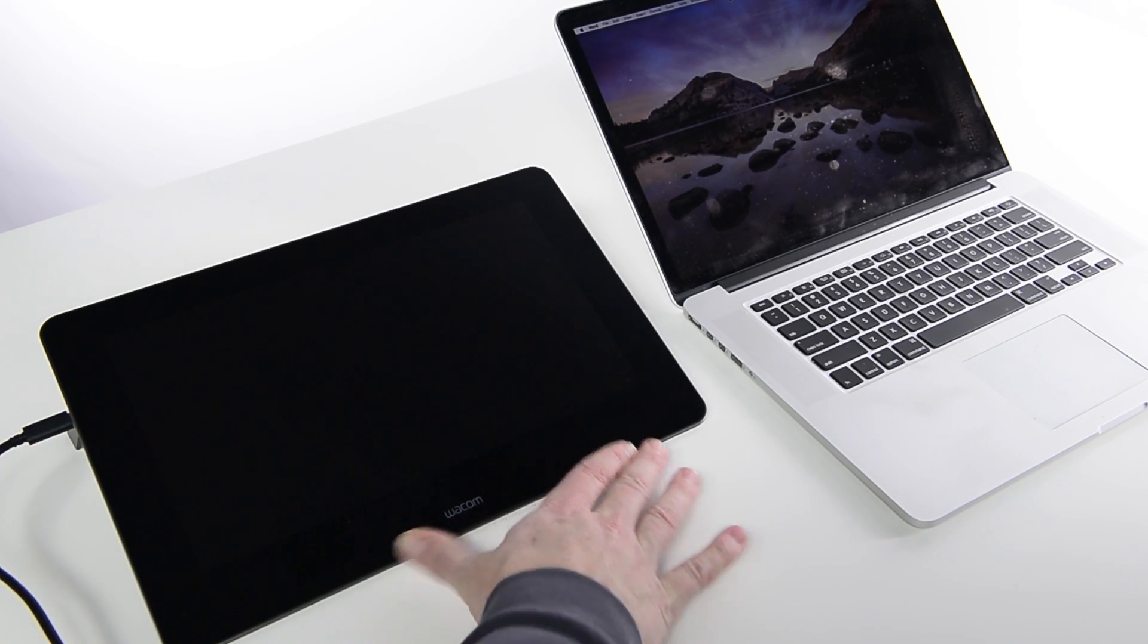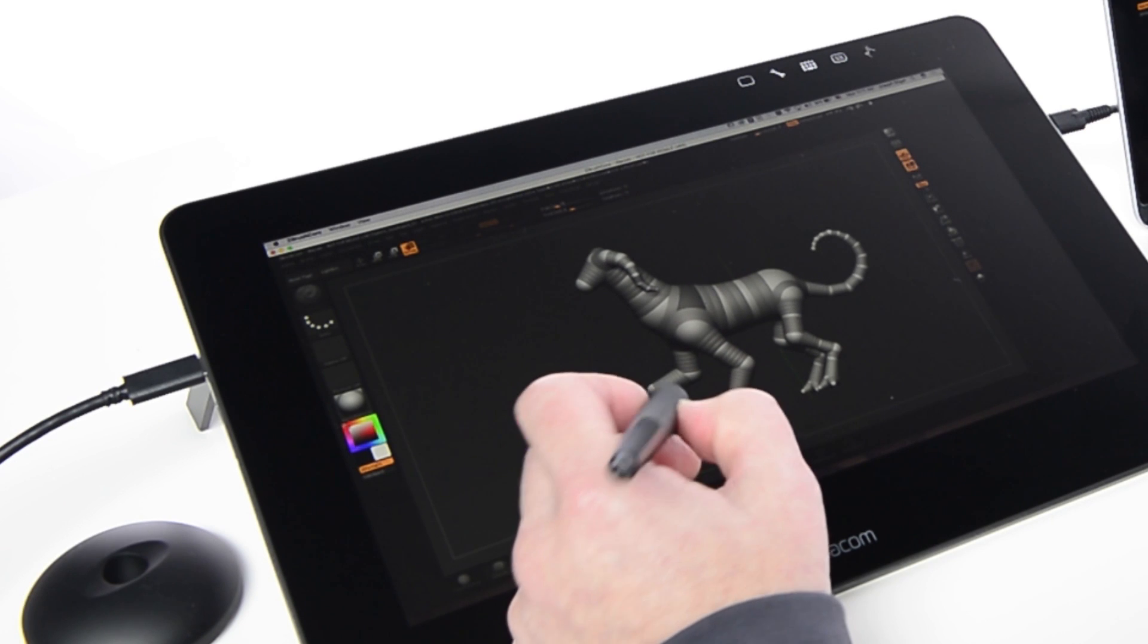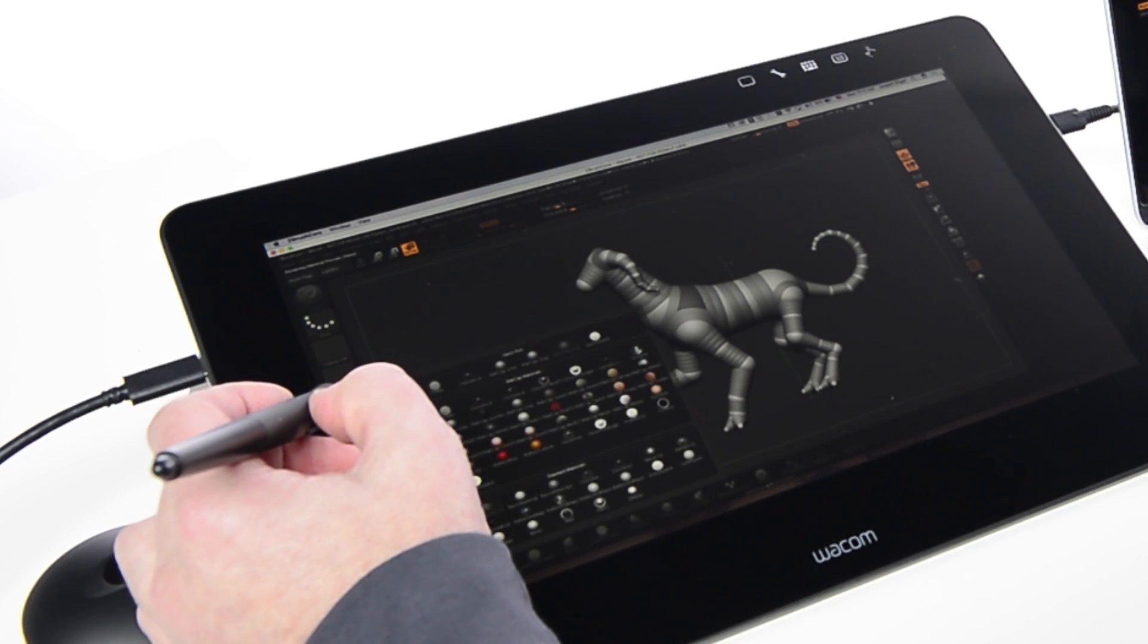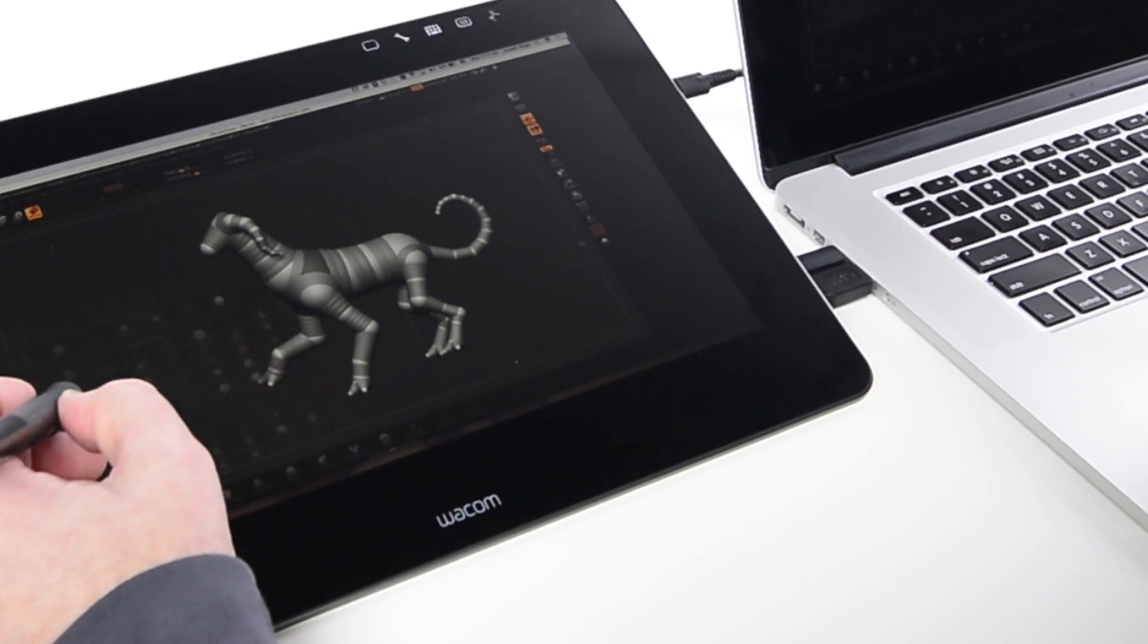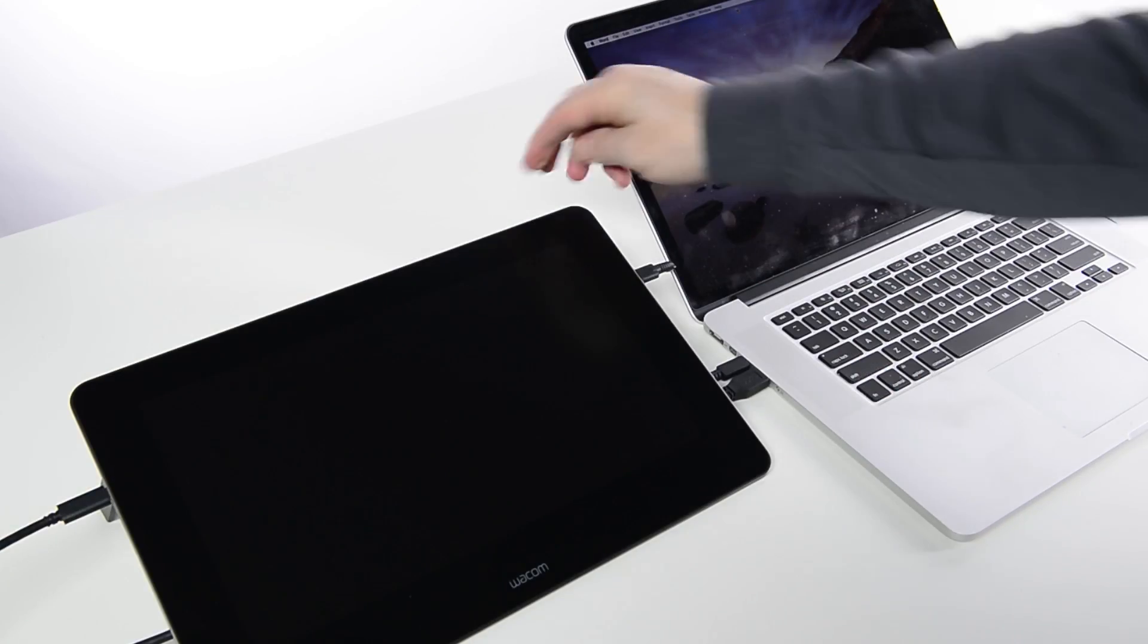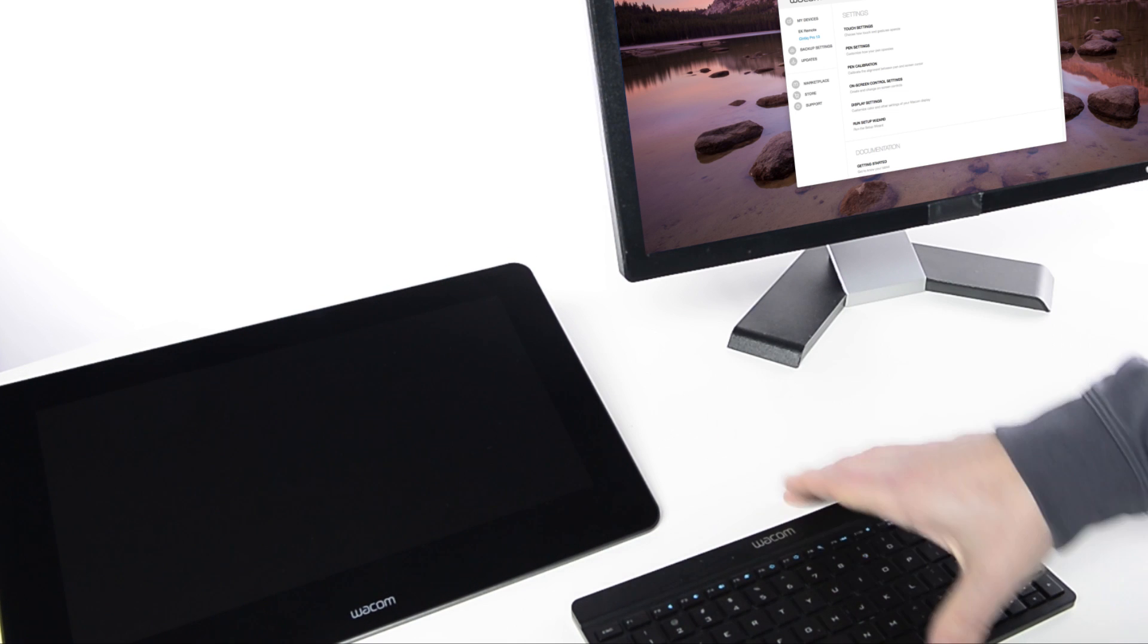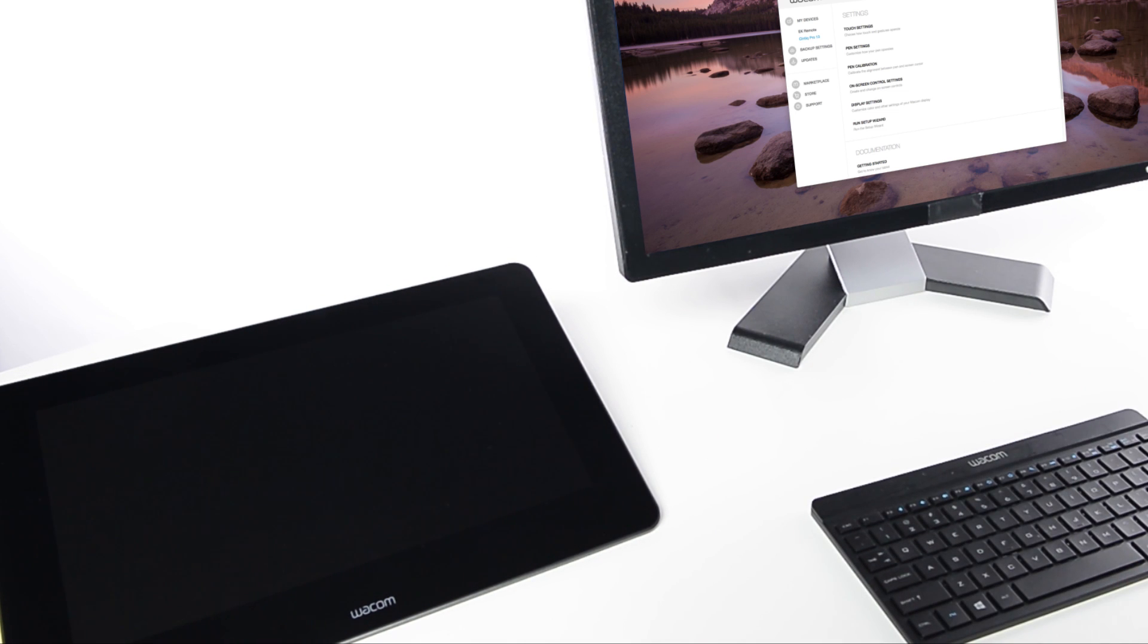Most people prefer the Cintiq Pro to be in front of whichever hand they use for writing and drawing, and the keyboard under their non-dominant hand. For left-handed users, the Cintiq Pro would be on the left side of a laptop, or to the left of the keyboard if it's connected to a desktop computer.